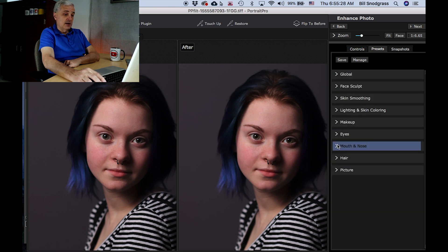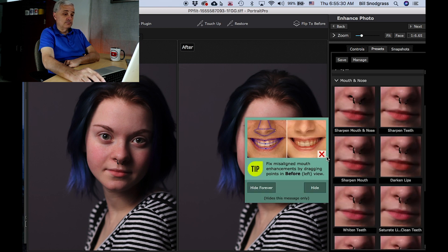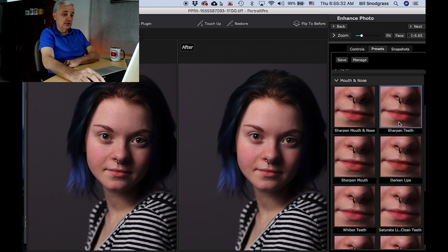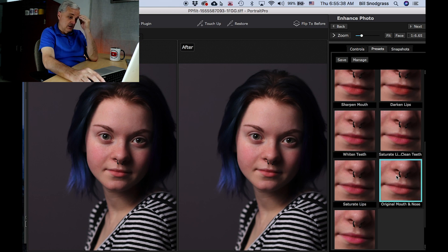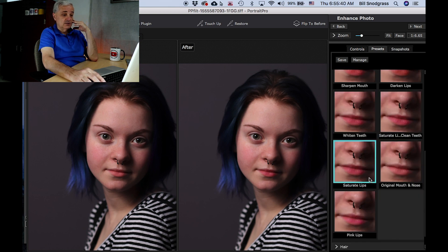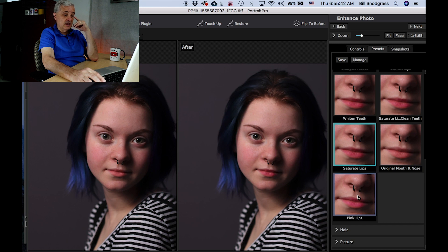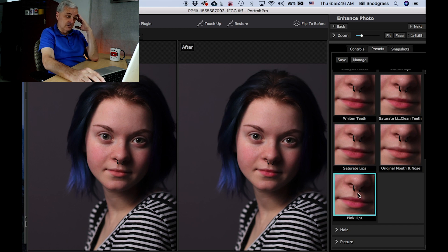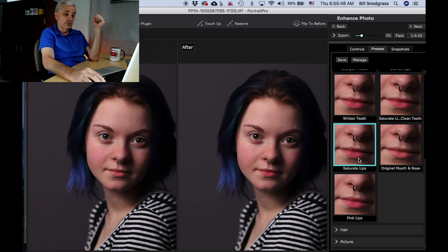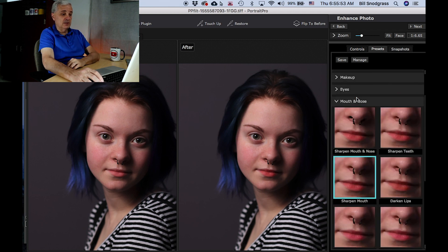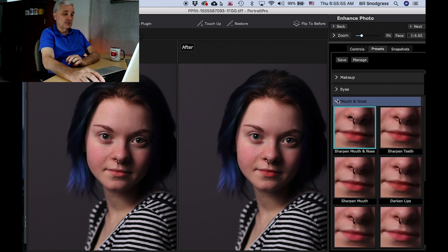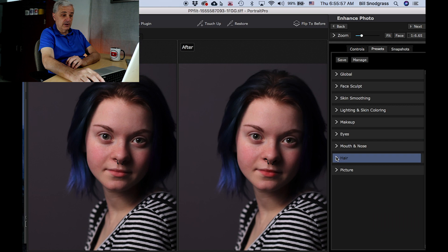Presets, global, original — mouth and nose. You can sharpen the teeth if they were showing, sharpen the mouth, whiten the teeth if they were showing. Original mouth and nose, saturate the lips — not a bad idea sometimes — pink in the lips. Again, it depends on what you're trying to go for, but you can bring those out if you somehow did not capture them accurately in the photograph.